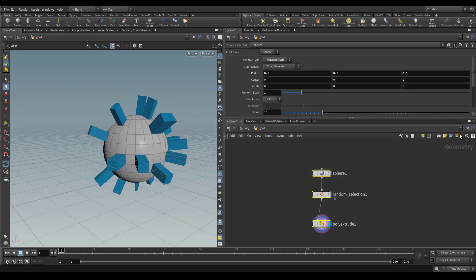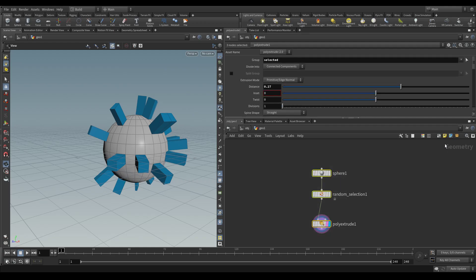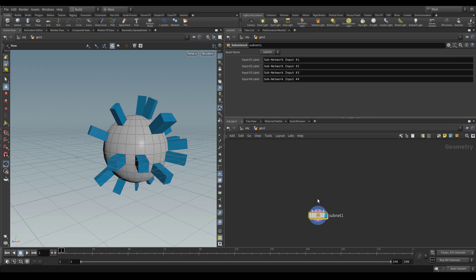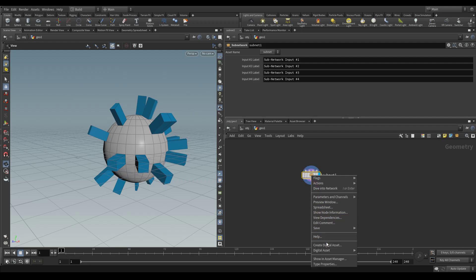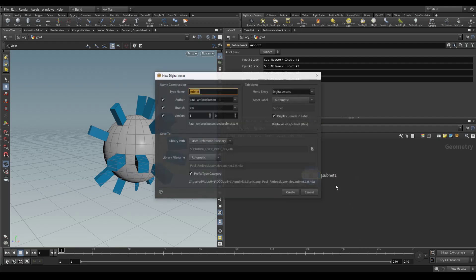So let's make this into a tool. The way we do that is selecting our nodes, pressing the subnet button here and then right click the subnet and say digital asset create new.